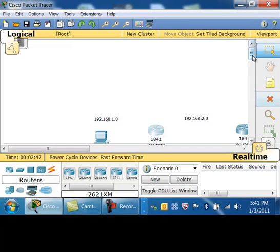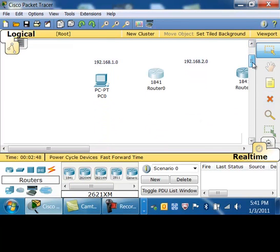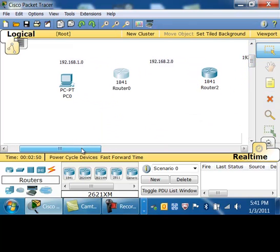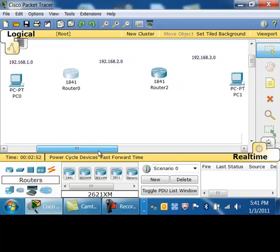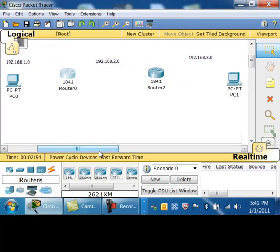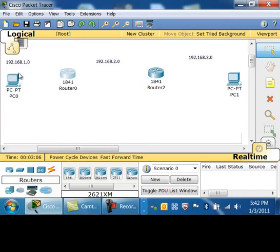In this video, I'm going to show you how to install some routes inside of the routing table using Packet Tracer. What I have here is two 1840-100 series routers, and I'm going to connect their WAN link on the 192.168.20 network. The LAN interface of the first router is going to be on the 192.168.10 network, and the LAN interface of router 2 is going to be on the 192.168.30 network.